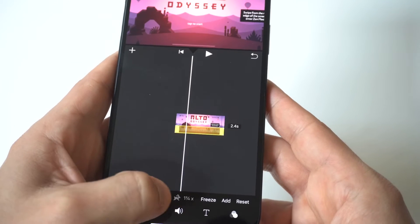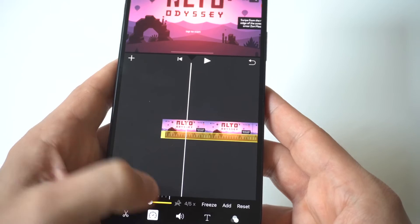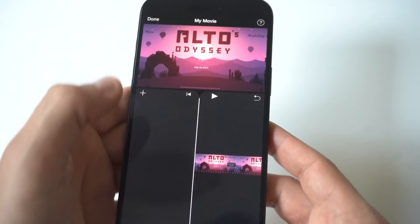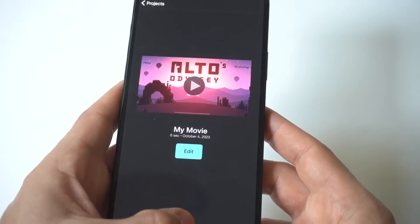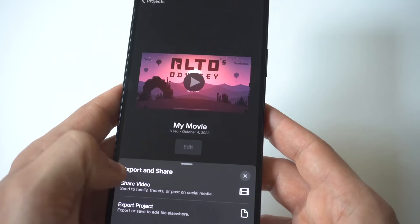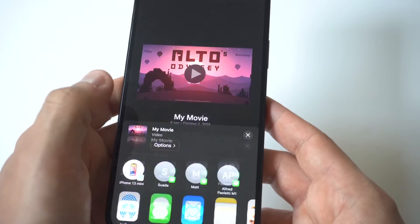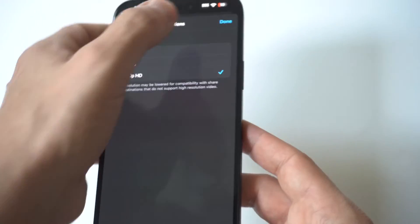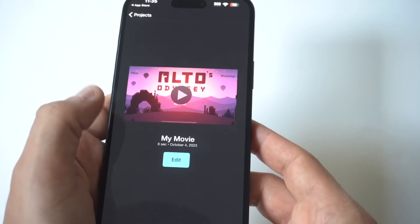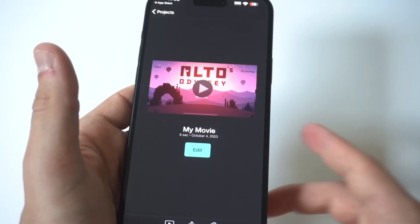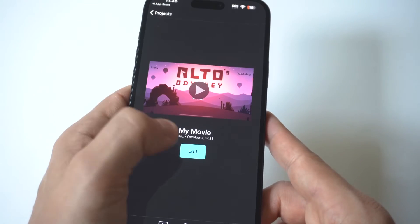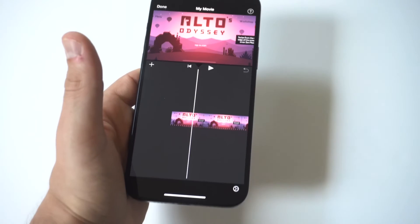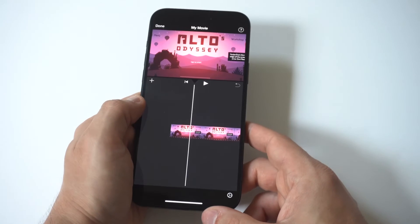When you're done, you just click right here — Done in the top left-hand corner — and then you can save this video. And that's how you do it. There are a lot more things you could do inside iMovie as far as filters, cutting videos, and editing them on the go, but slowing them down is super easy and it's pretty darn cool.